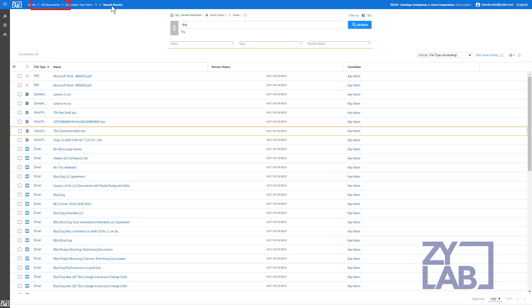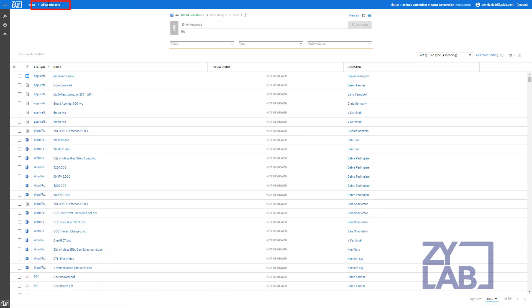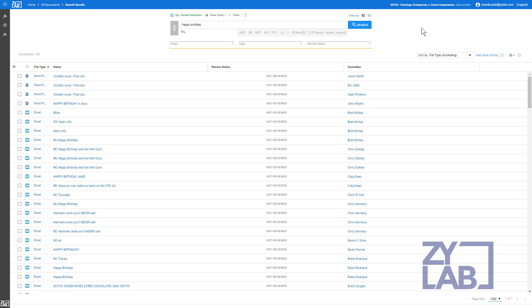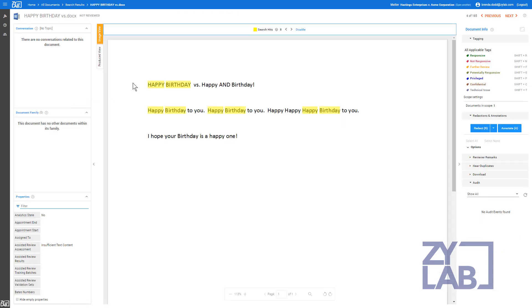To clear the Facet Selection, select All Documents. Unlike other search tools, quotation marks are not required to identify a phrase search. For example, the query Happy Birthday will find all instances of the exact phrase within the data set. As you can see from the highlighted terms, only the phrase Happy Birthday was returned as a search hit.